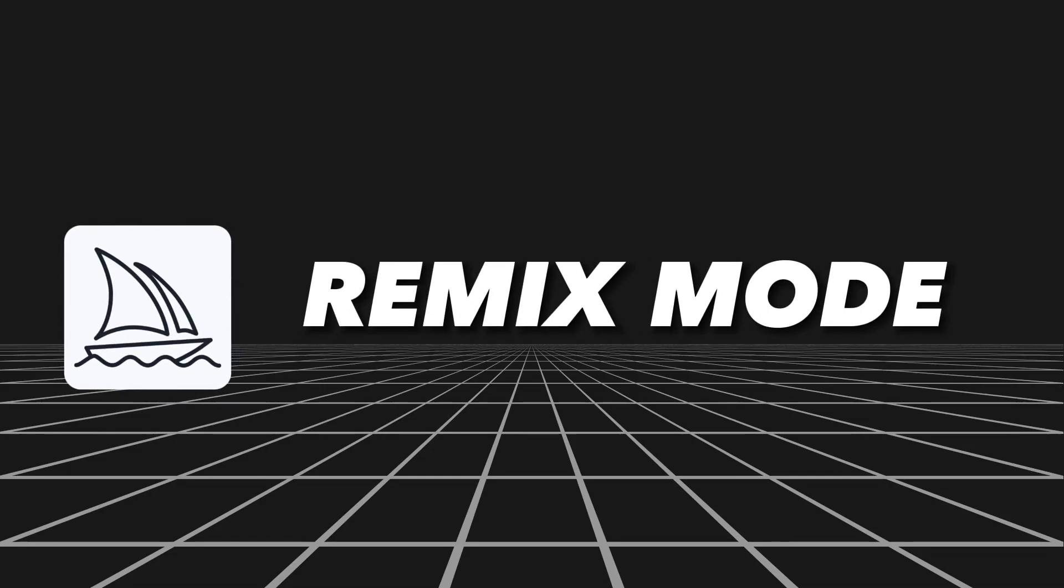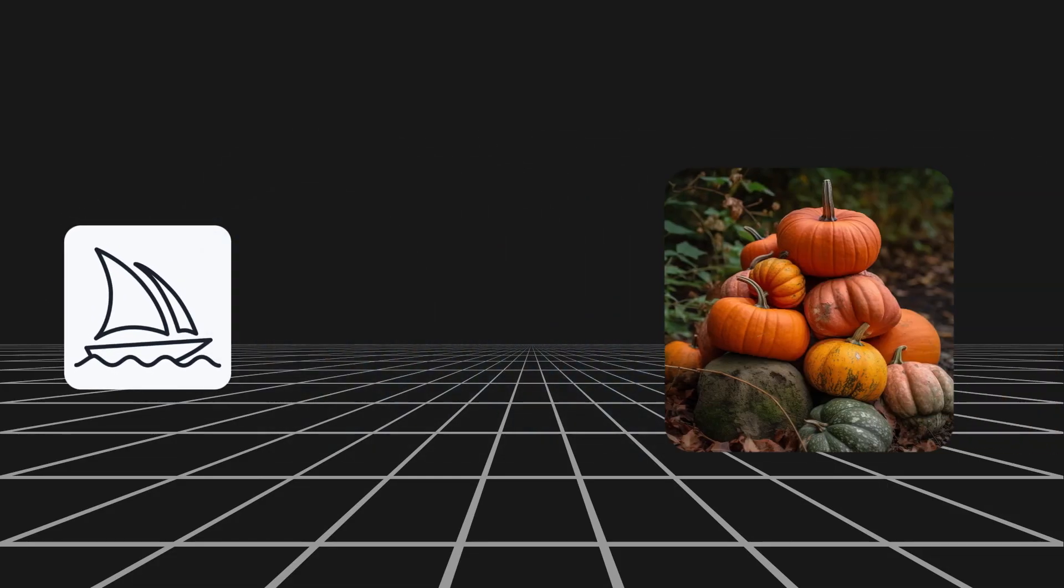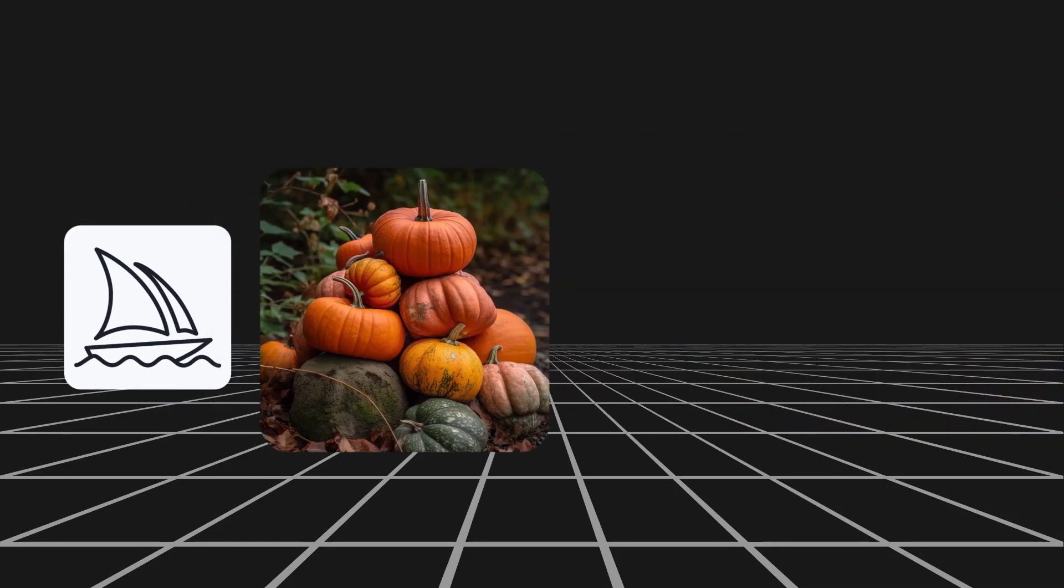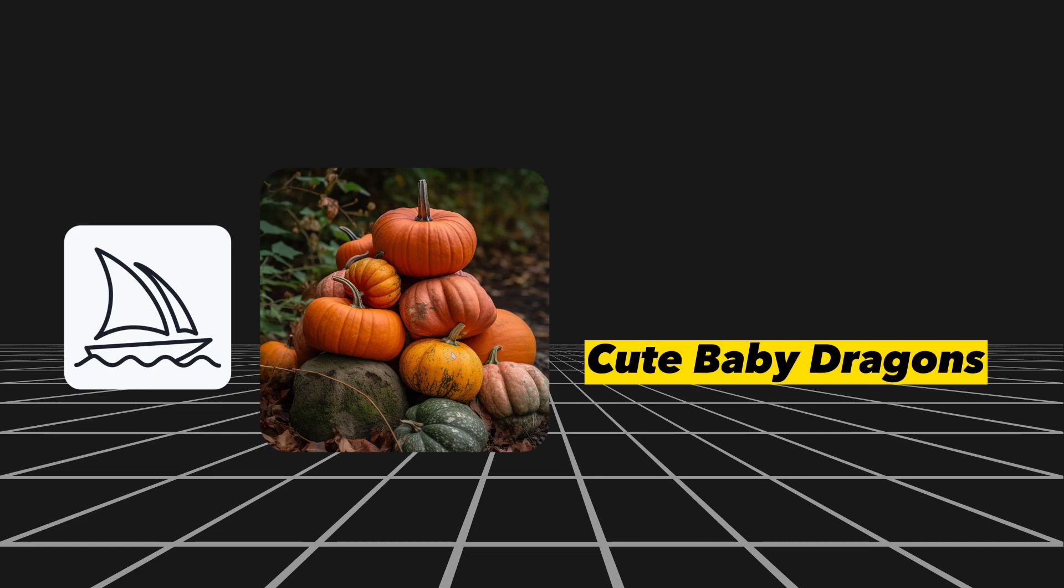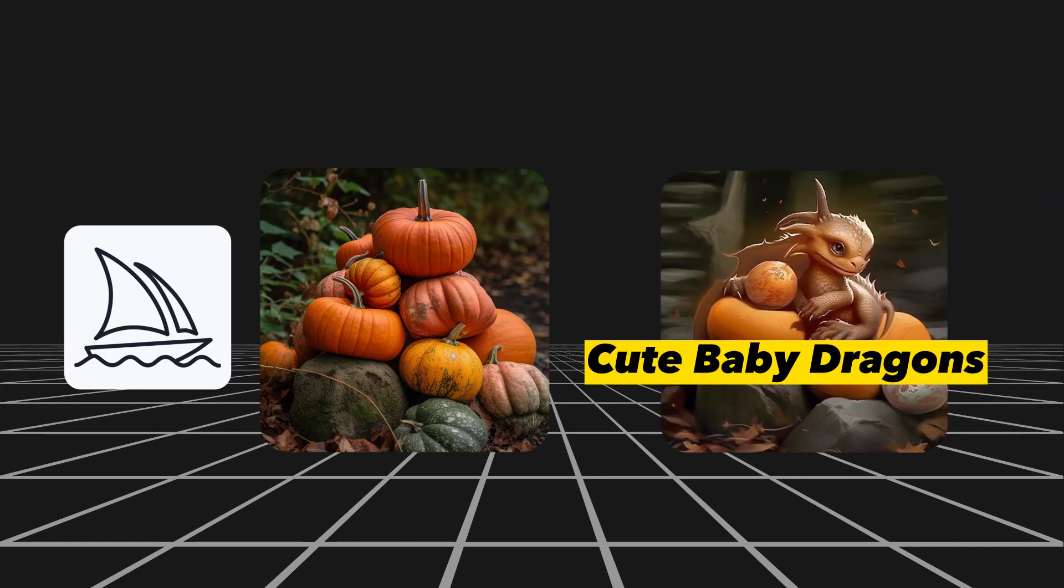Mid-Journey's remix mode allows you to take the composition of one image, combine it with a new prompt, and create a new image that builds on the composition of the first image.